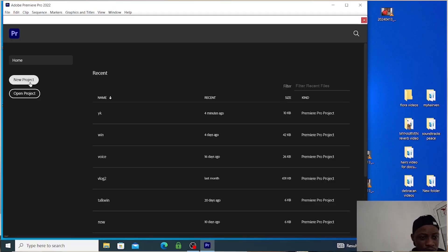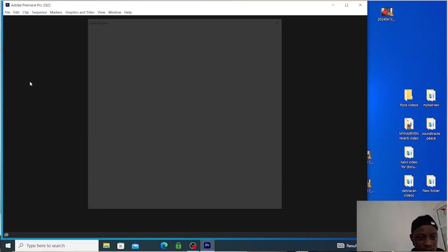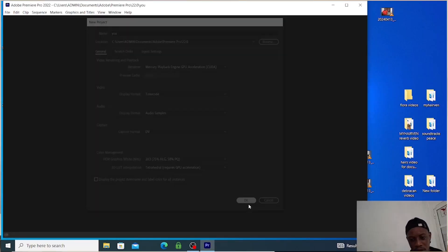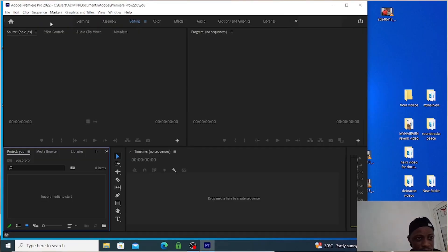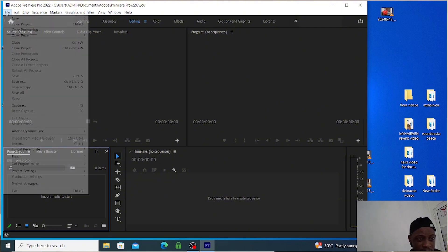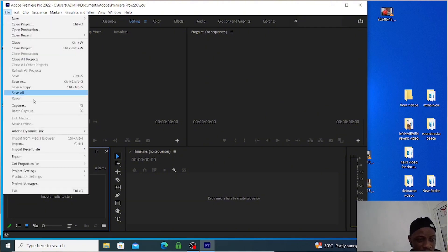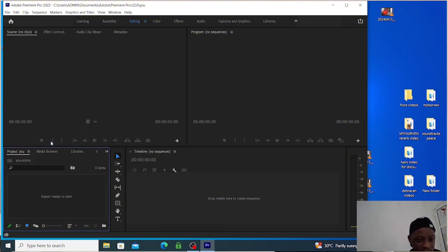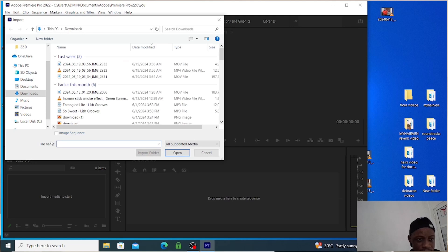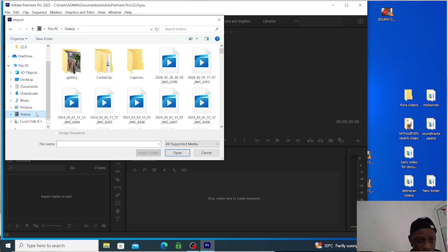You just have to go to the left side. You can see File, you click on it, then you go down and see Import. You can see this is your desktop, so I will just import a video.